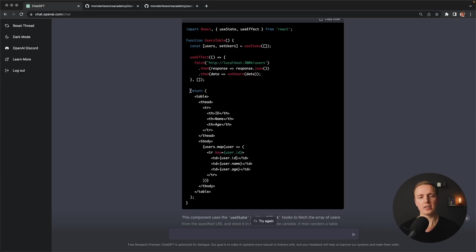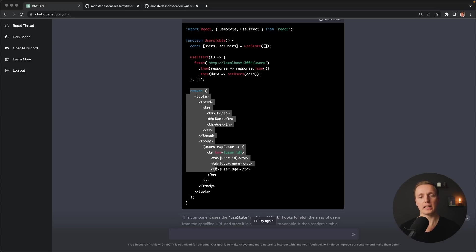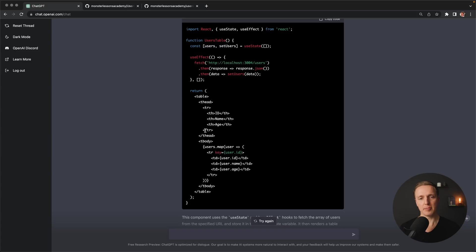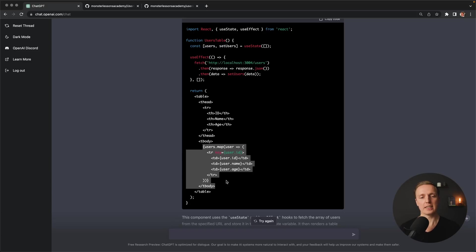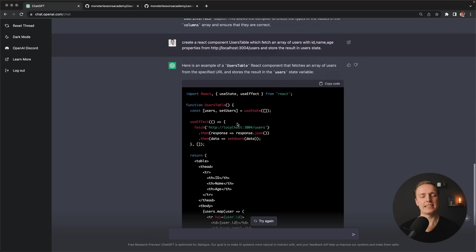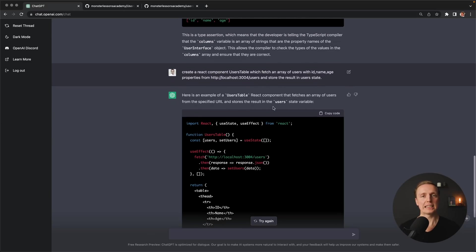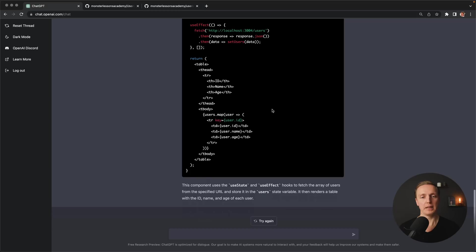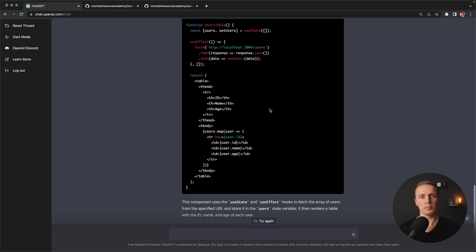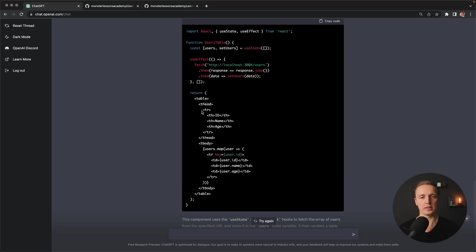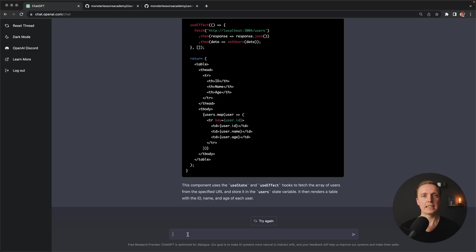And additionally to that, we are getting the full rendered table with th, thead, tbody and mapping of the users. Which actually means it didn't implement just what we asked. Because we asked just to create a component, but it really implemented out of the box the component of table. Because it understood, okay, probably we need to render our table.